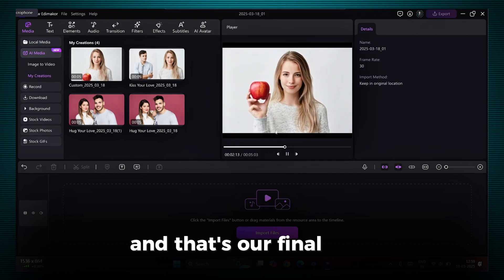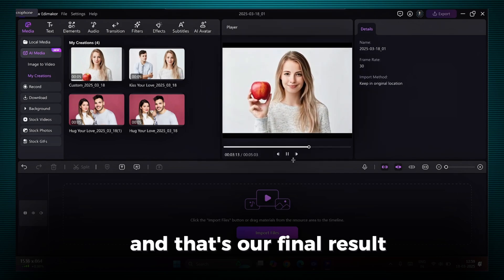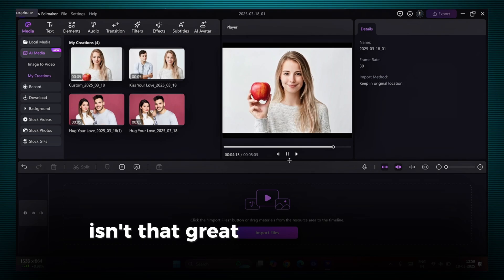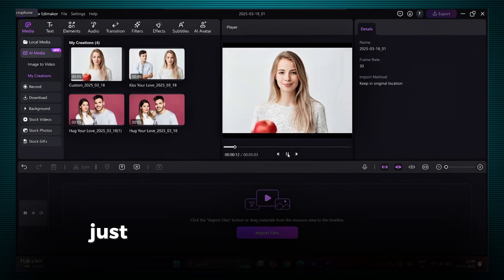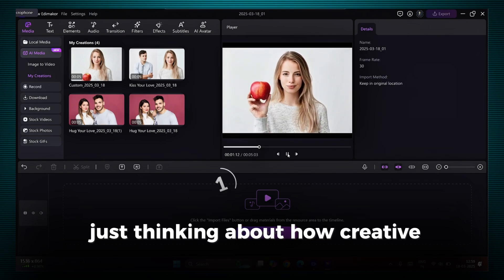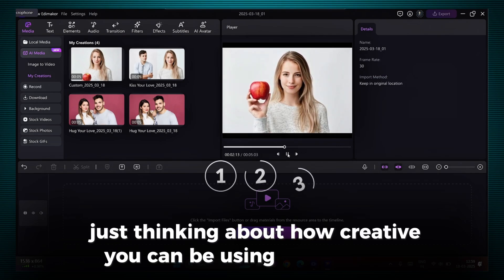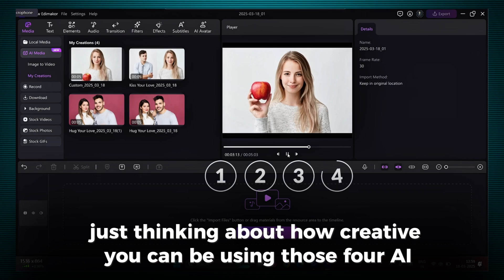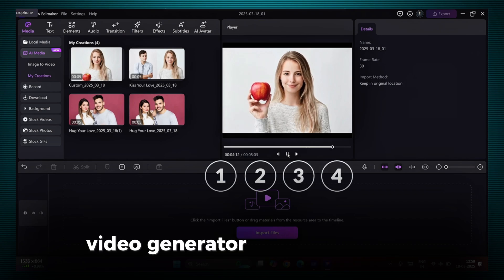And that's our final result. Isn't that great? How wonderful is that? Just thinking about how creative you can be using those four AI video generator tools.